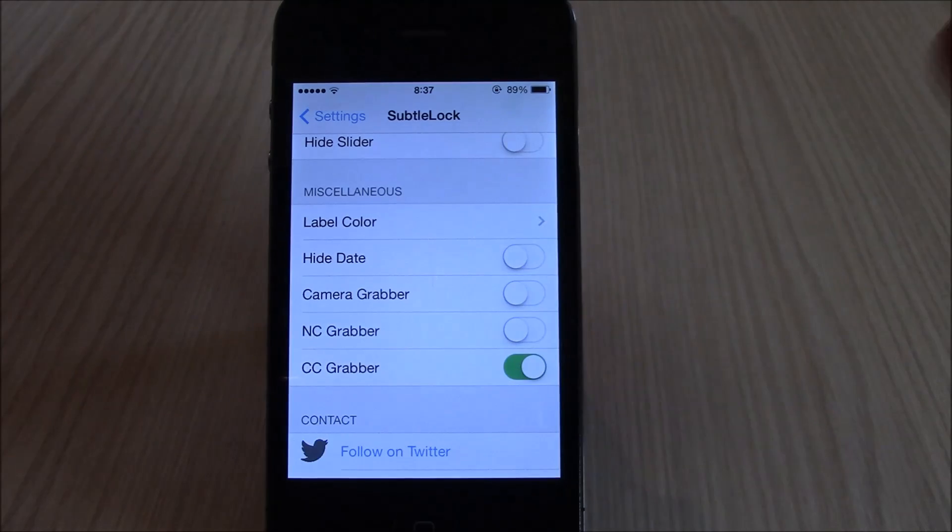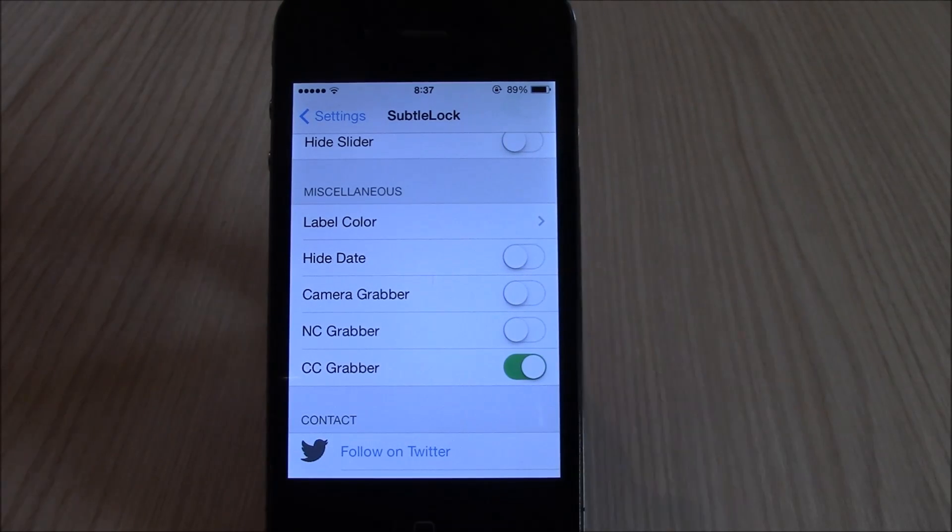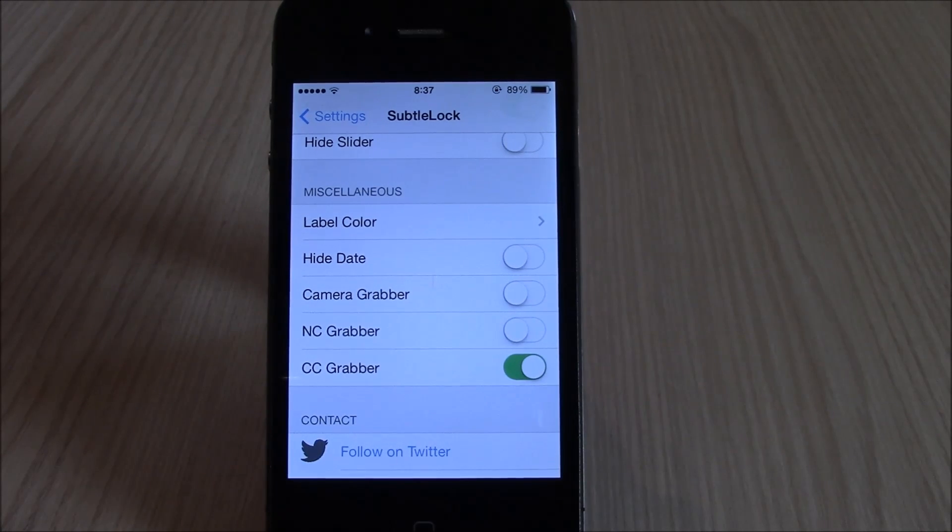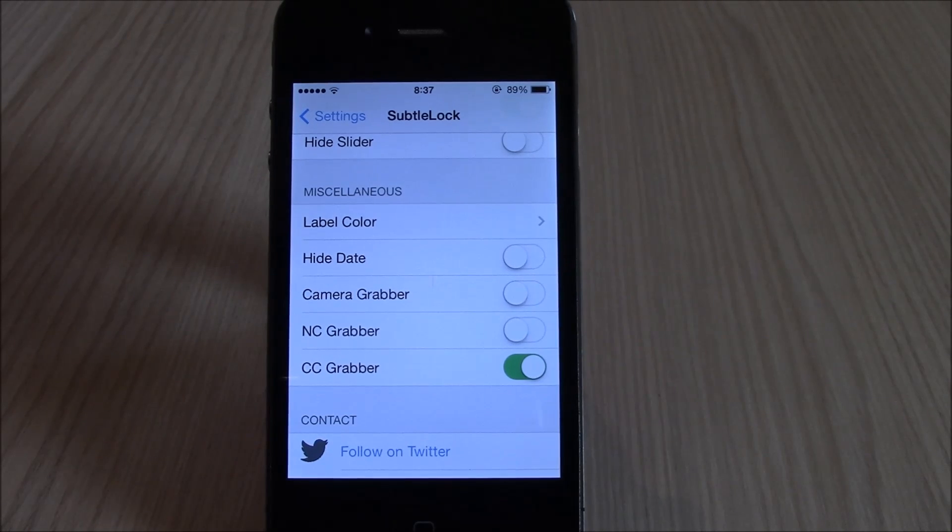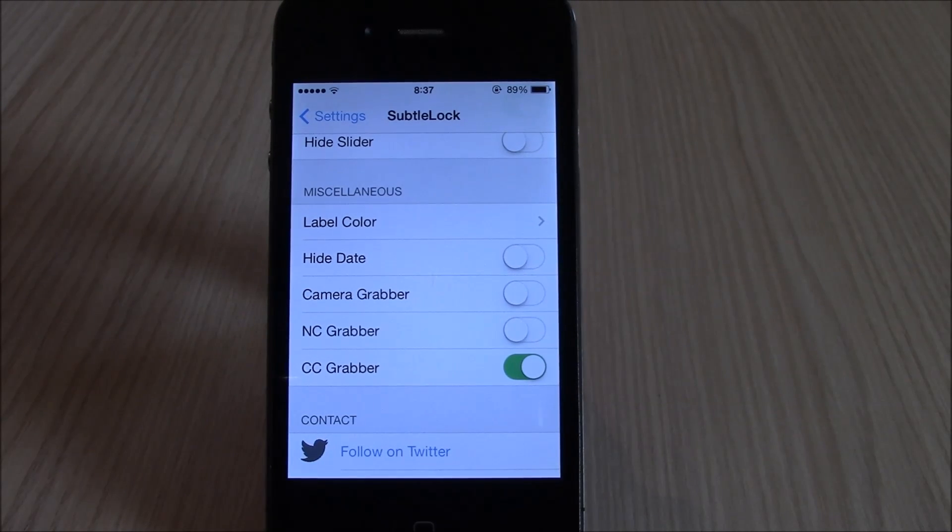You can even hide the date if you like. If you like this tweak, you can go ahead and download it from Cydia. It will cost you $1. You can find it under the Big Boss repo.